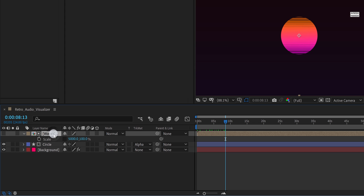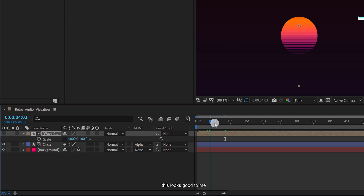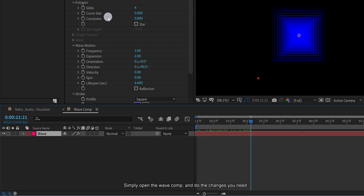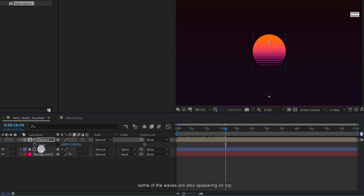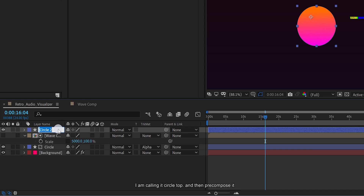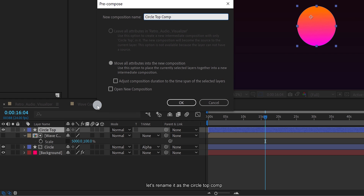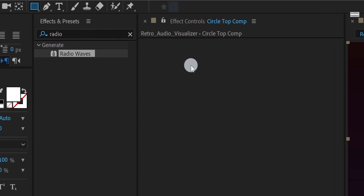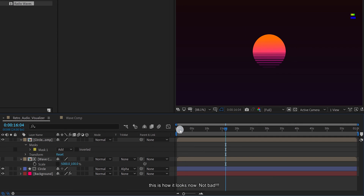We are almost there. Select the wave layer and use the Shift plus up arrow key to place the wave right here. This looks good to me. In case you want a different look, you can always play with the radio wave settings — simply open the wave comp and do the changes you need. As you can see, some of the waves are also appearing on top, so let's fix it. Select the circle layer and make a duplicate of it. I am calling it circle top. Then pre-compose it. Let's rename it as circle top comp and click on move all attributes into the new composition. Now go to tools and select the rectangle tool. Create a rectangle on this area so that the top waves are no longer visible.